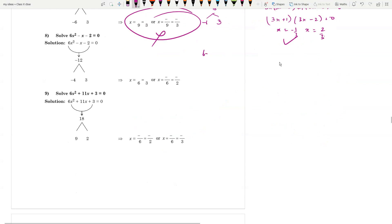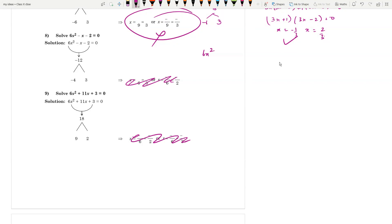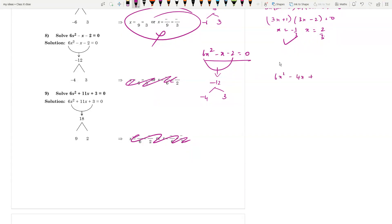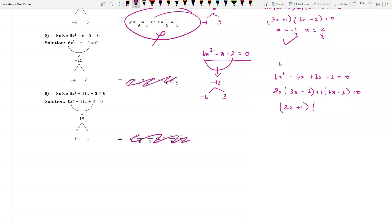Similarly, take 6x² - x - 2 = 0. The product is -12. Split as -4 and +3. So: 6x² - 4x + 3x - 2 = 0. Taking 2x(3x - 2) + 1(3x - 2) = 0, giving (2x + 1)(3x - 2) = 0. So x = -1/2 and x = 2/3.